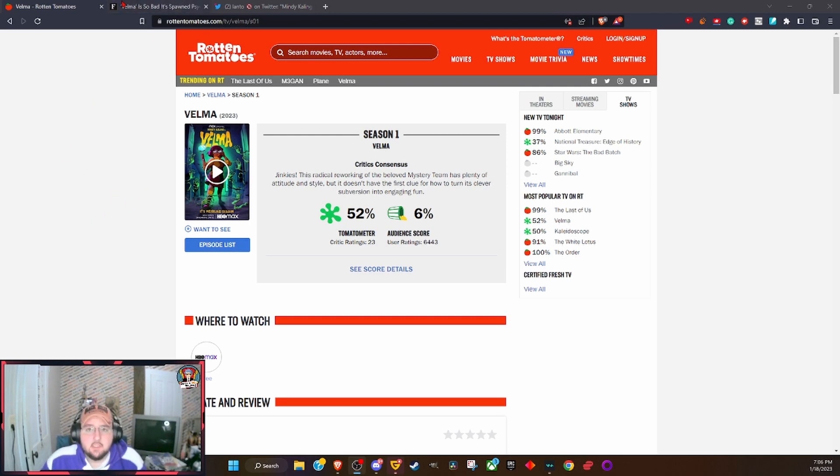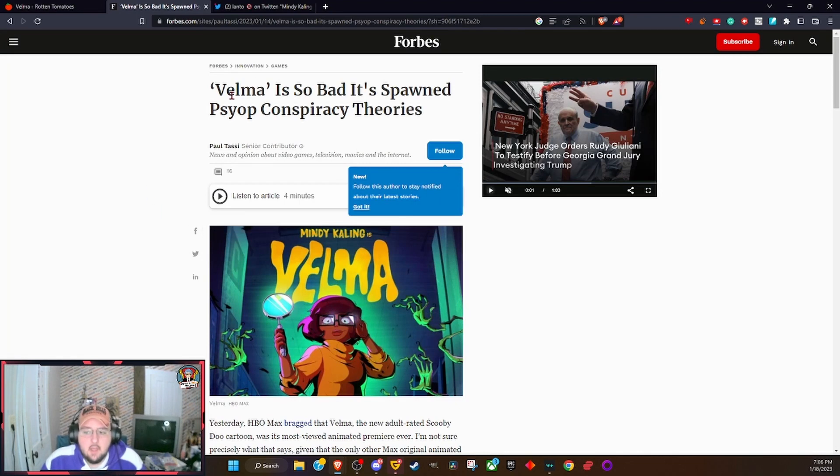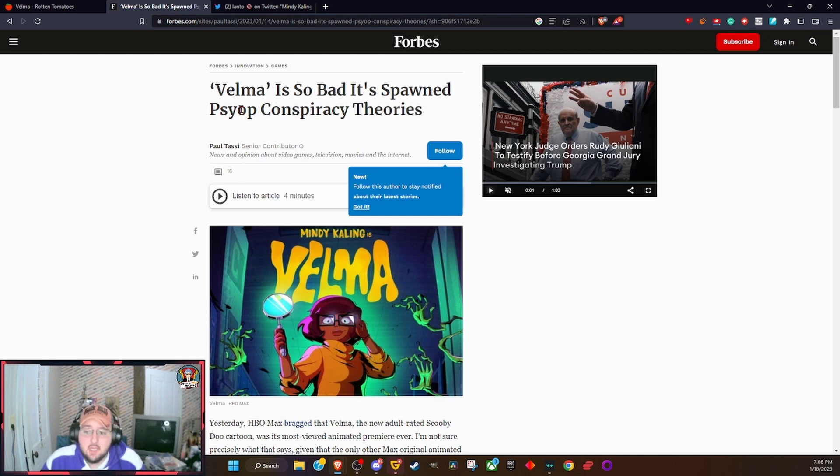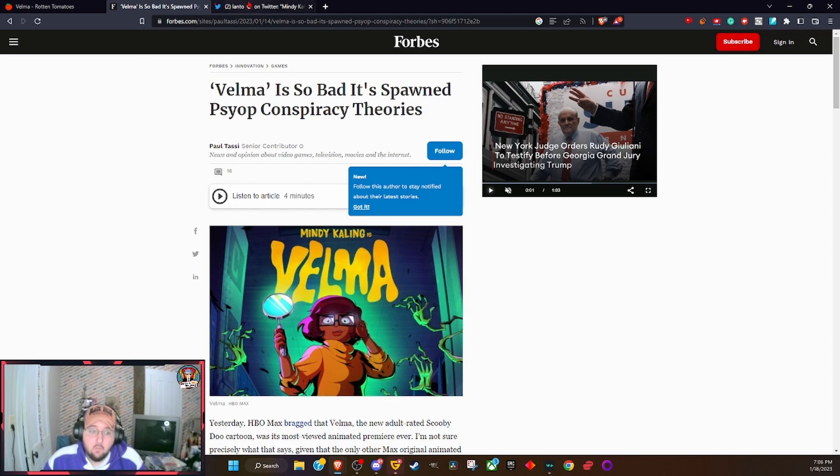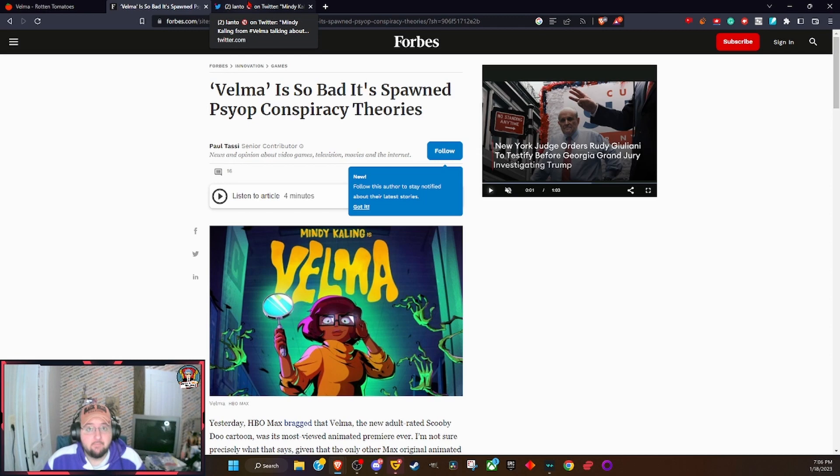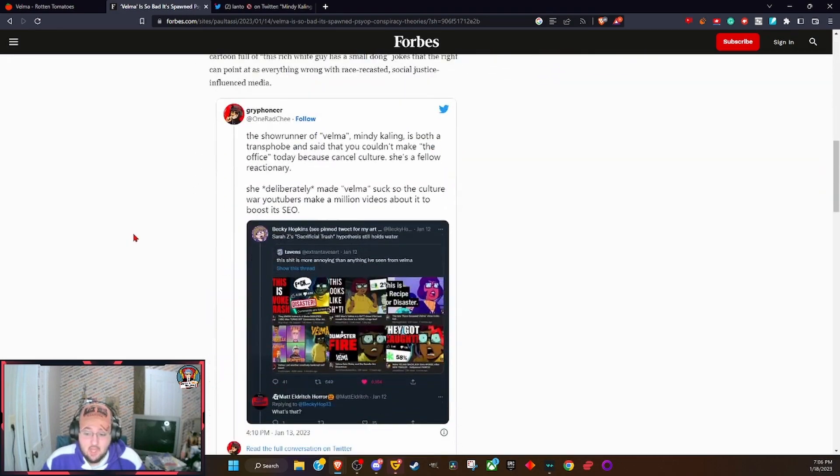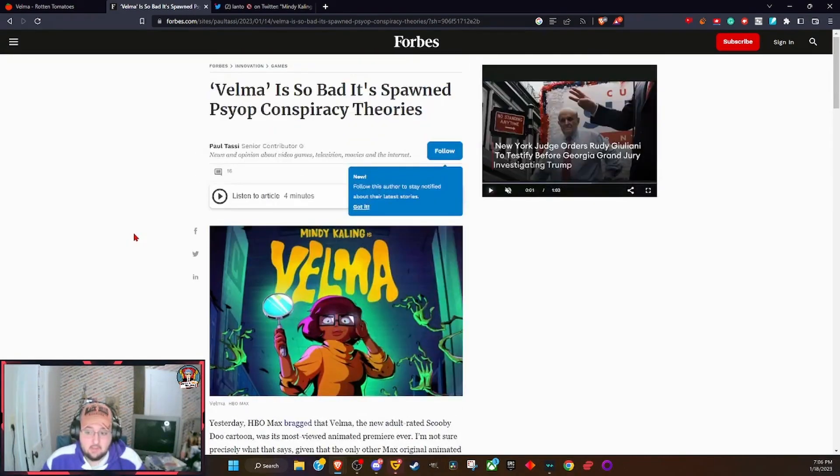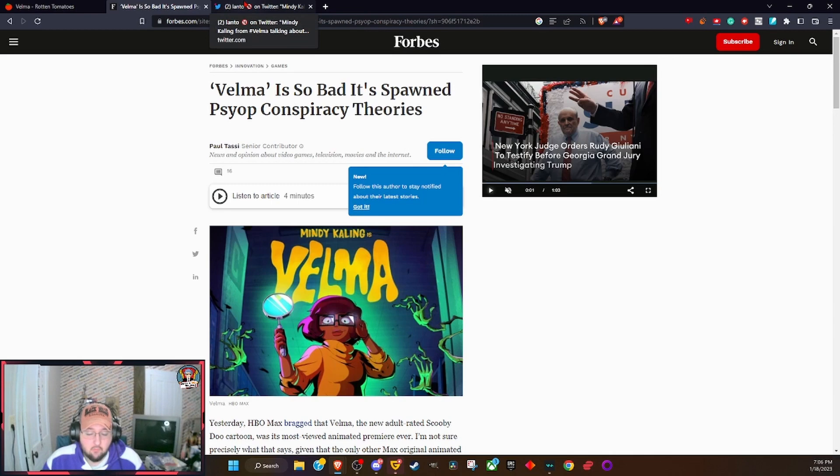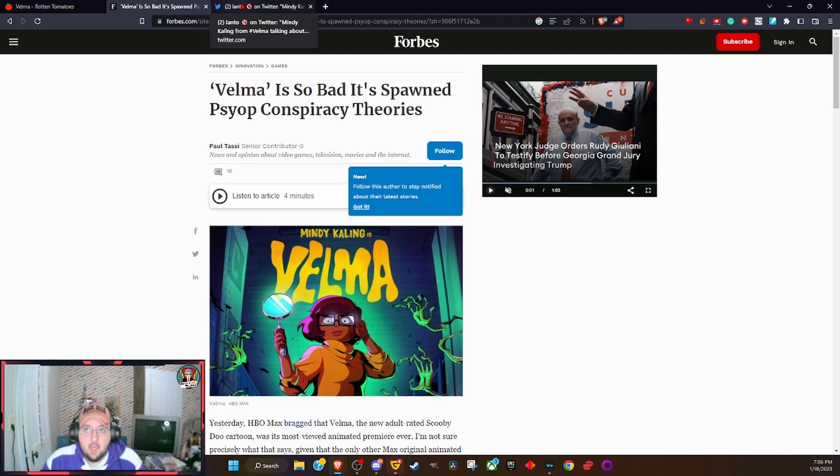Well, this has led to—like I went over yesterday—Velma is so bad it spawns psyop conspiracy theories. We have a new example of basically people trying to cancel Mindy Kaling now. I don't like Mindy Kaling, I think her show is so freaking awful, I think Mindy Kaling is unfunny and very pampered and prissy.